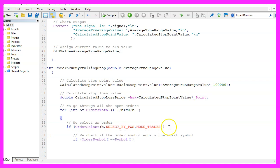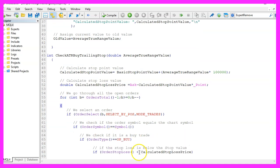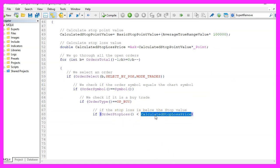If that is true we need to know if the current order type equals op buy so it is a buy trade and if the current order stop loss is below the calculated stop loss price.